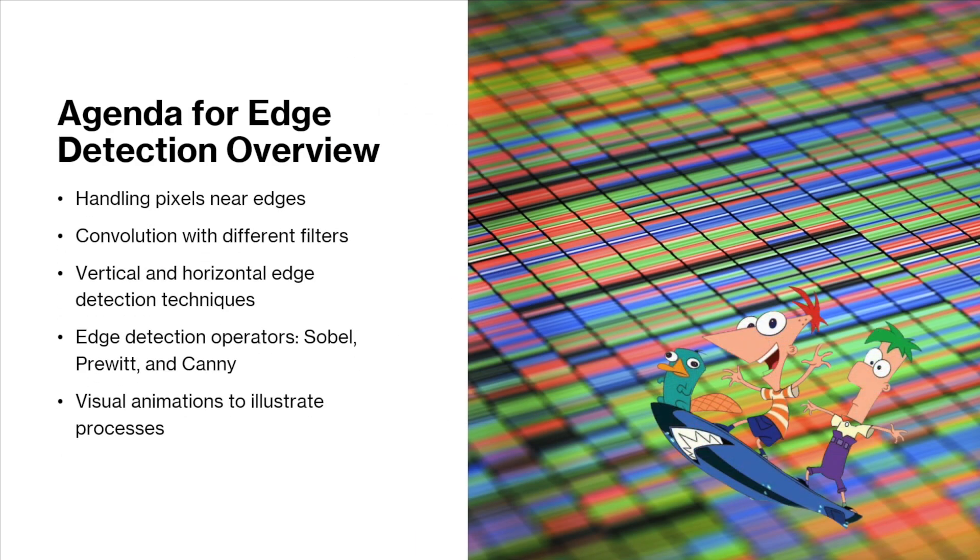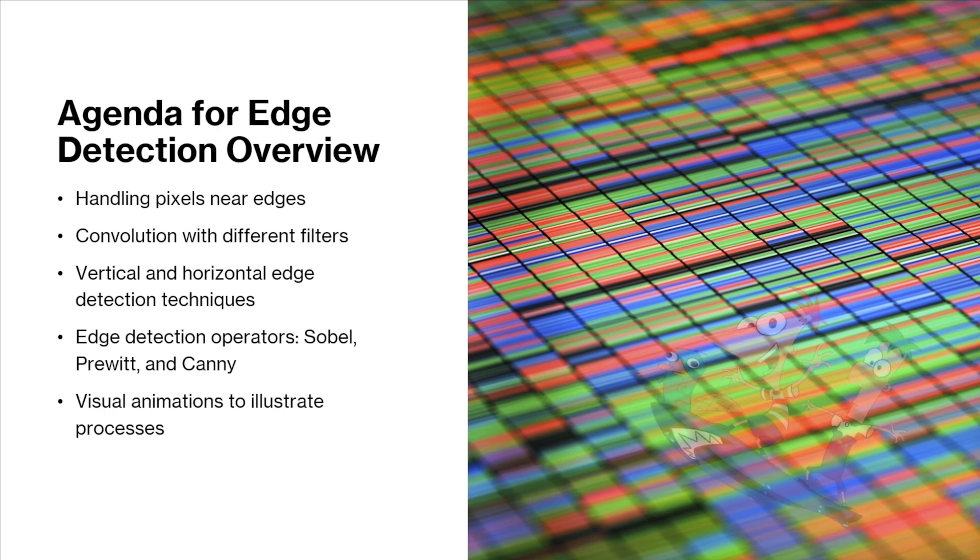First, we'll begin with handling pixels near the edges, which is an important step in processing an image. Then we'll understand what's convolution and how it's performed with different filters. And once we know that, we'll look into vertical and horizontal edge detection techniques that exist with the use of convolution filters, and we'll end with looking into some of the popular gradient based and Gaussian based edge detection kernels that exist.